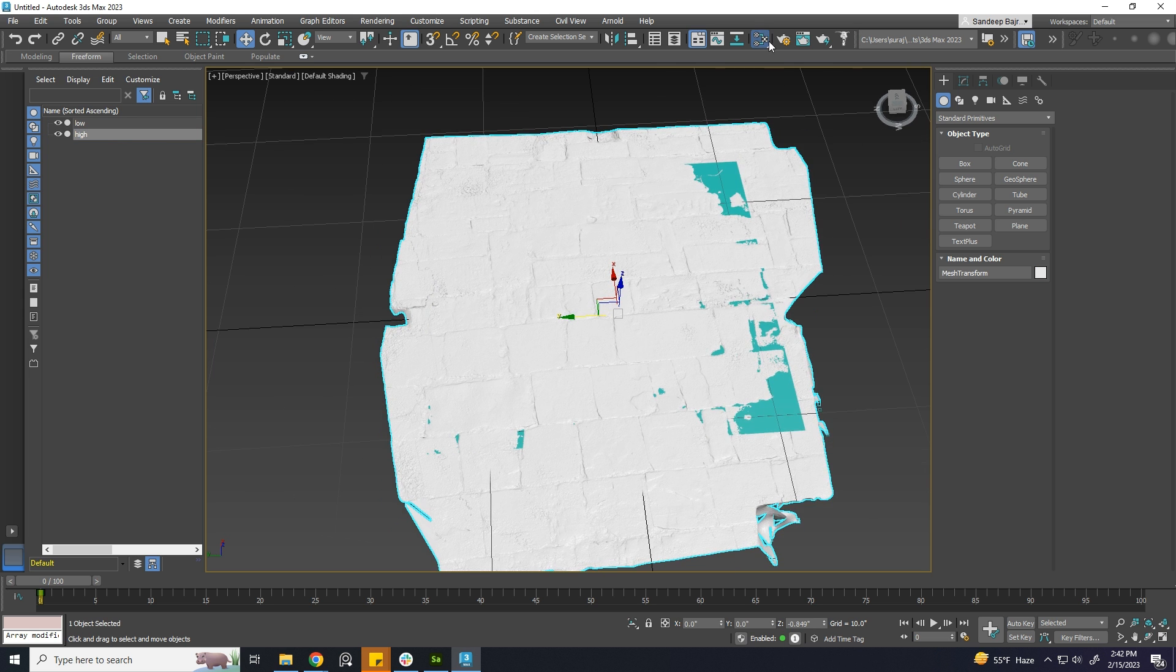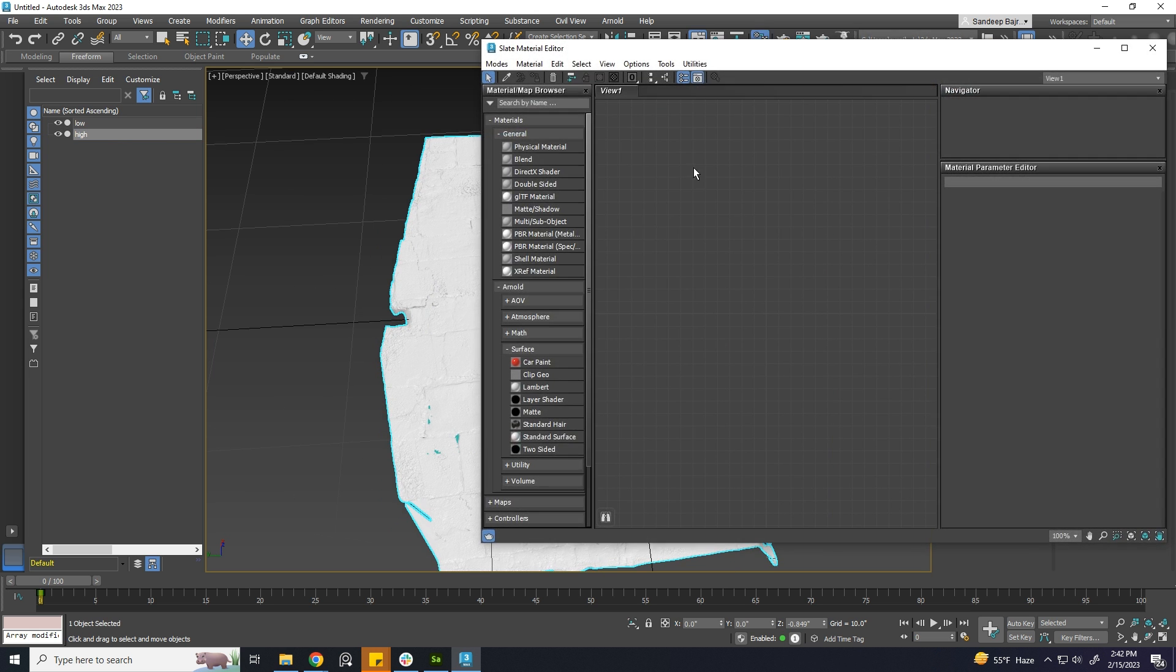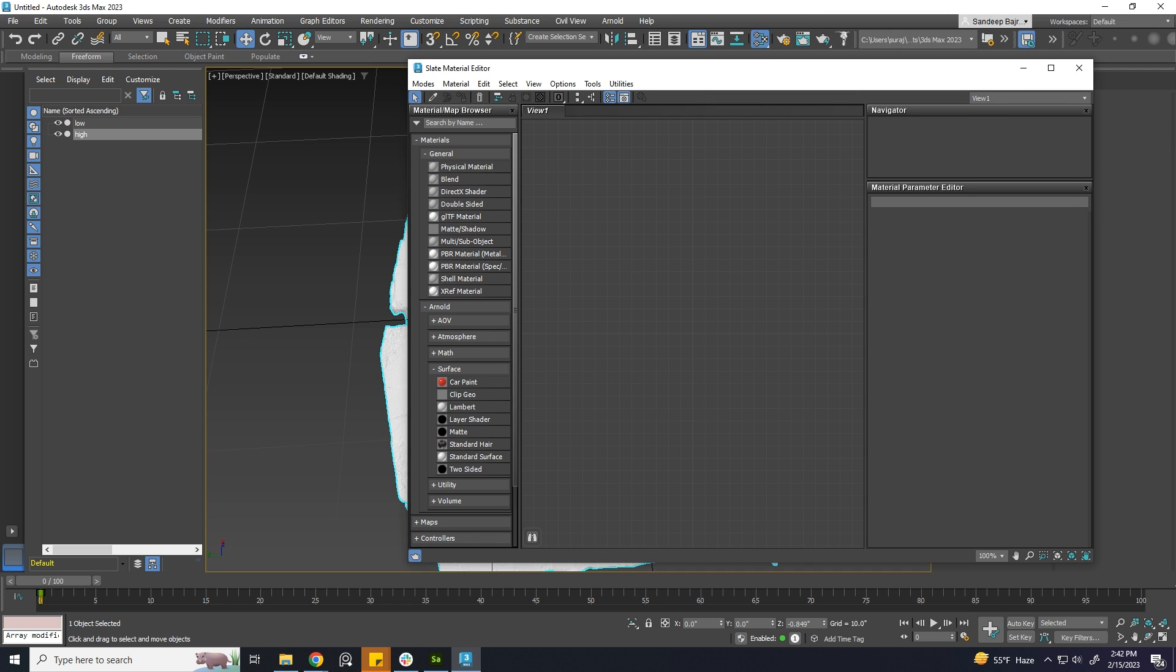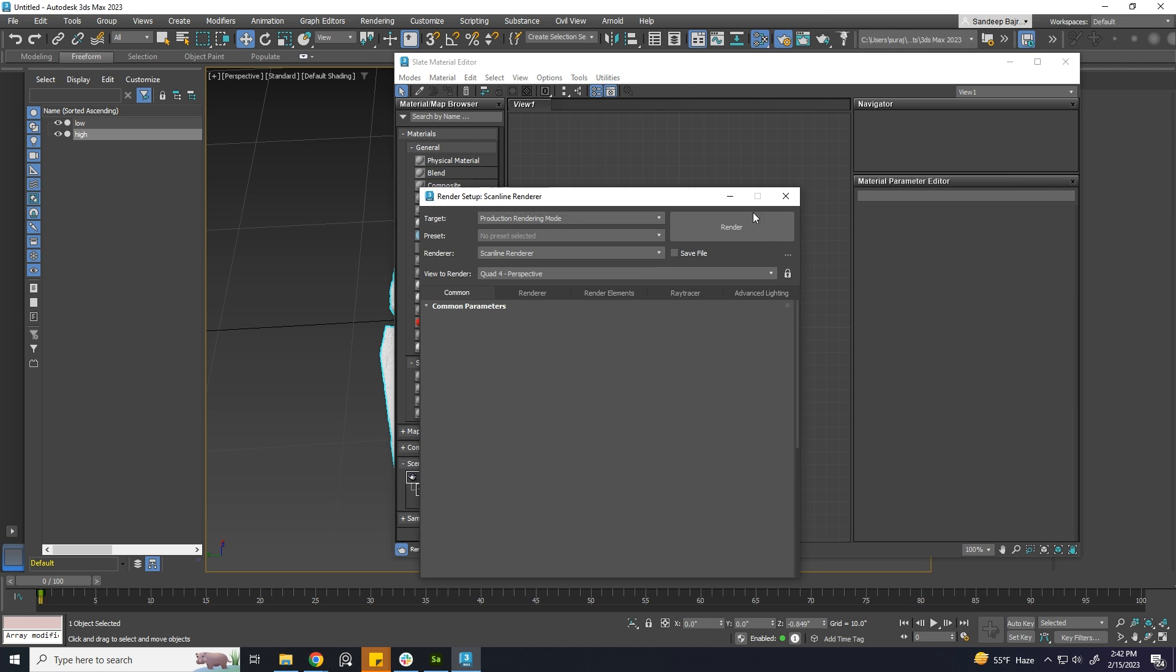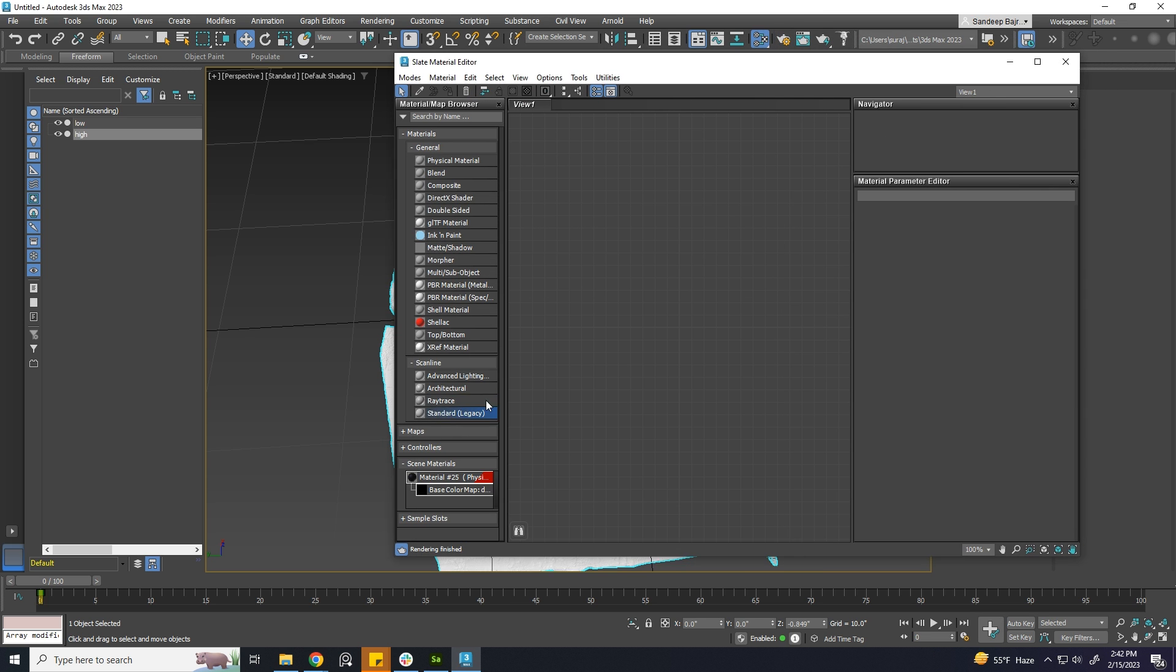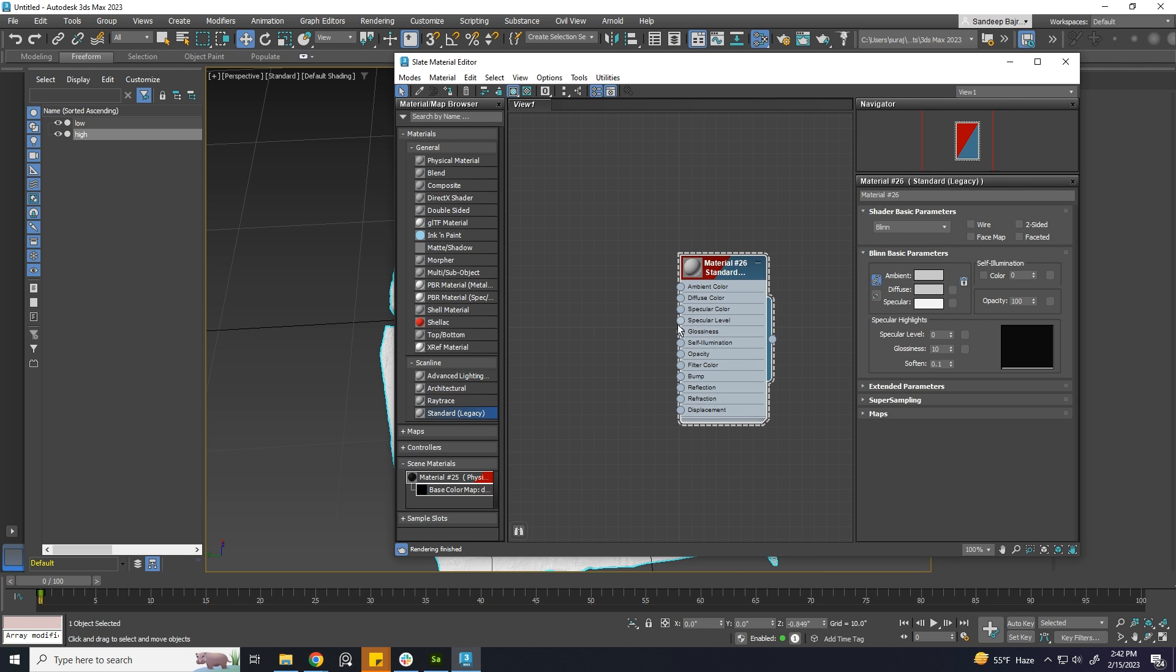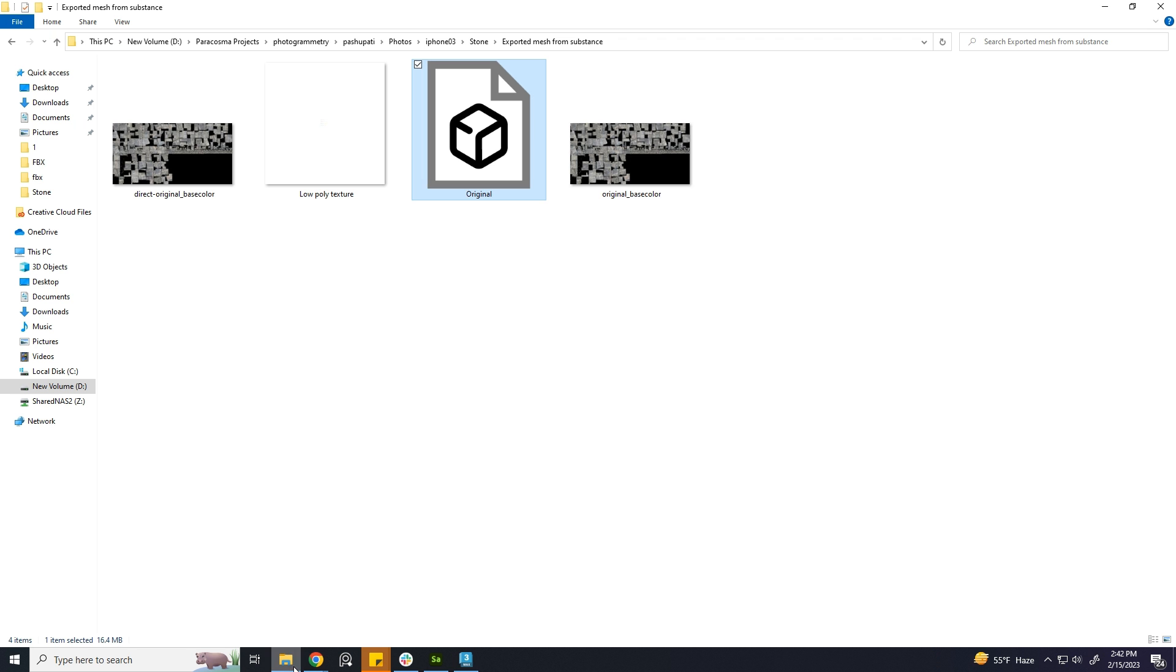Now, we need to add the texture to high poly that is generated with photogrammetry. Let's create a shader and apply it to the high poly mesh.